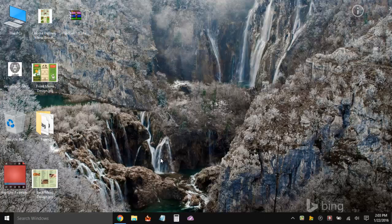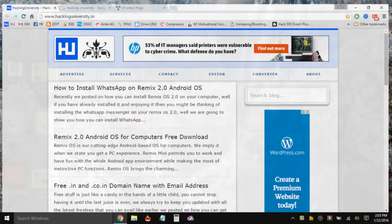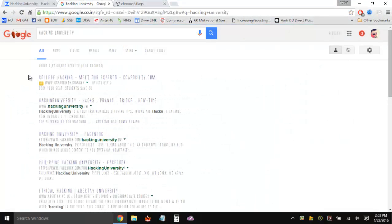What's up everyone, Ajay here with Hacking University. Today I want to talk about some weird problems I started facing using Google Chrome right today. It's the 22nd of January 2016, and I'm not actually sure if it occurred due to the recent update to Google Chrome. I was using version 47 and now it's 48. But I guess the error started before updating, and the error I'm talking about is this.